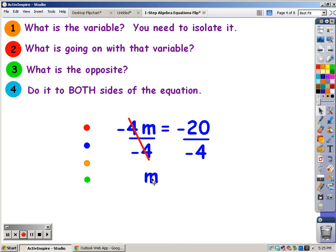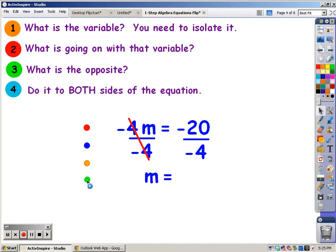Down comes the variable, down comes the equal sign. Looking at your notes, you can see that this is a division, and the signs are the same. When the signs are the same, the answer is positive. And 20 divided by 4 is 5. So the answer to this problem is m equals positive 5.